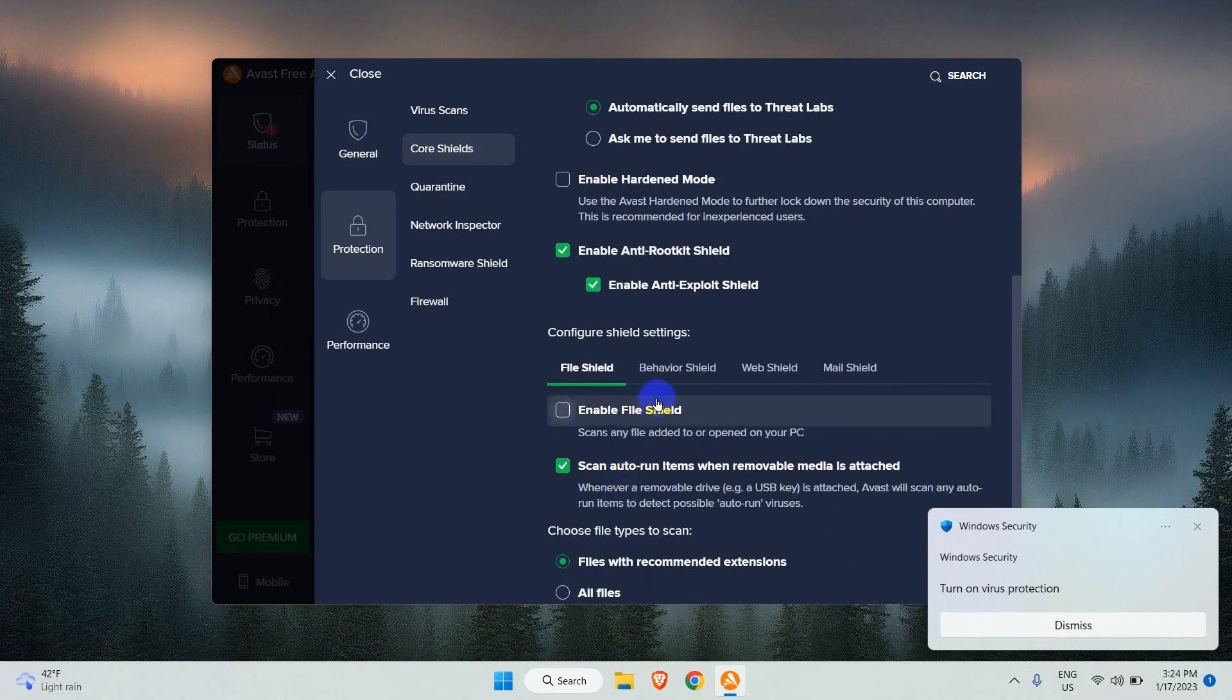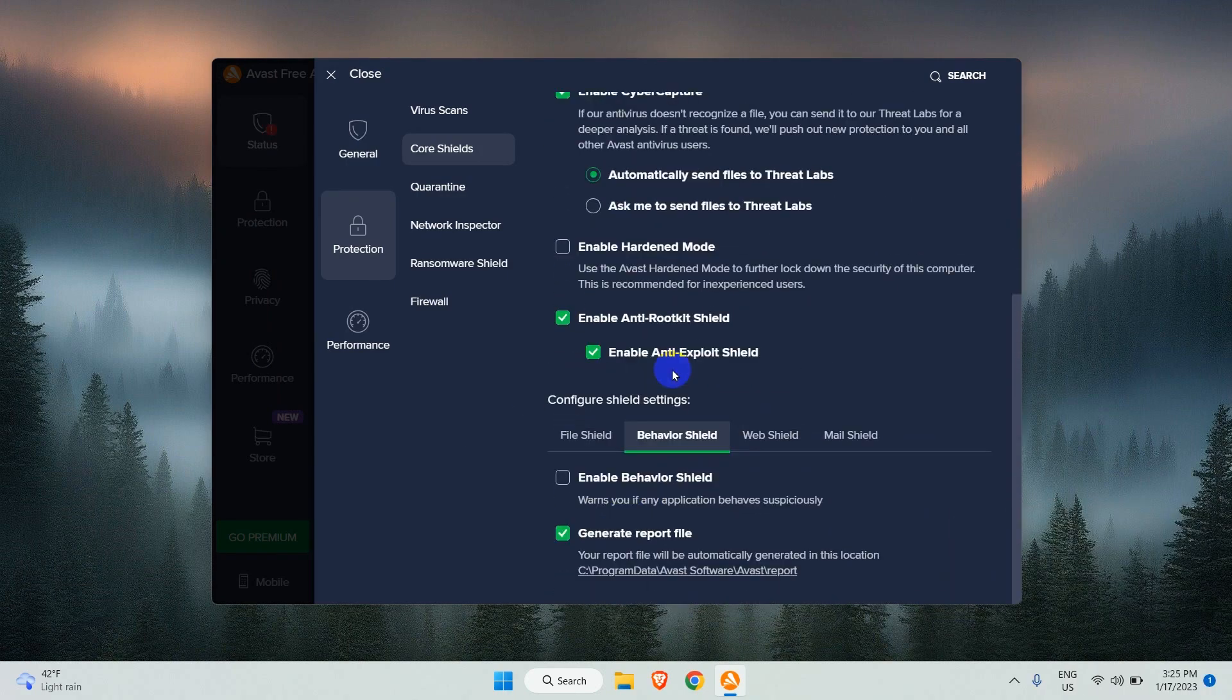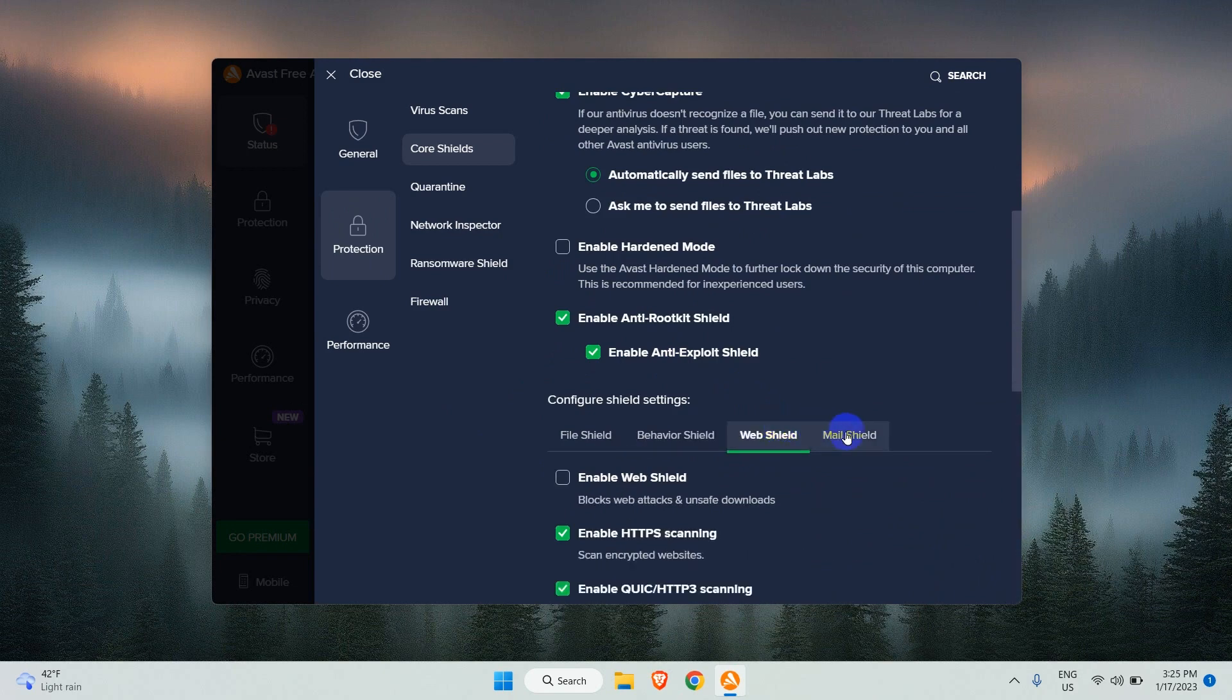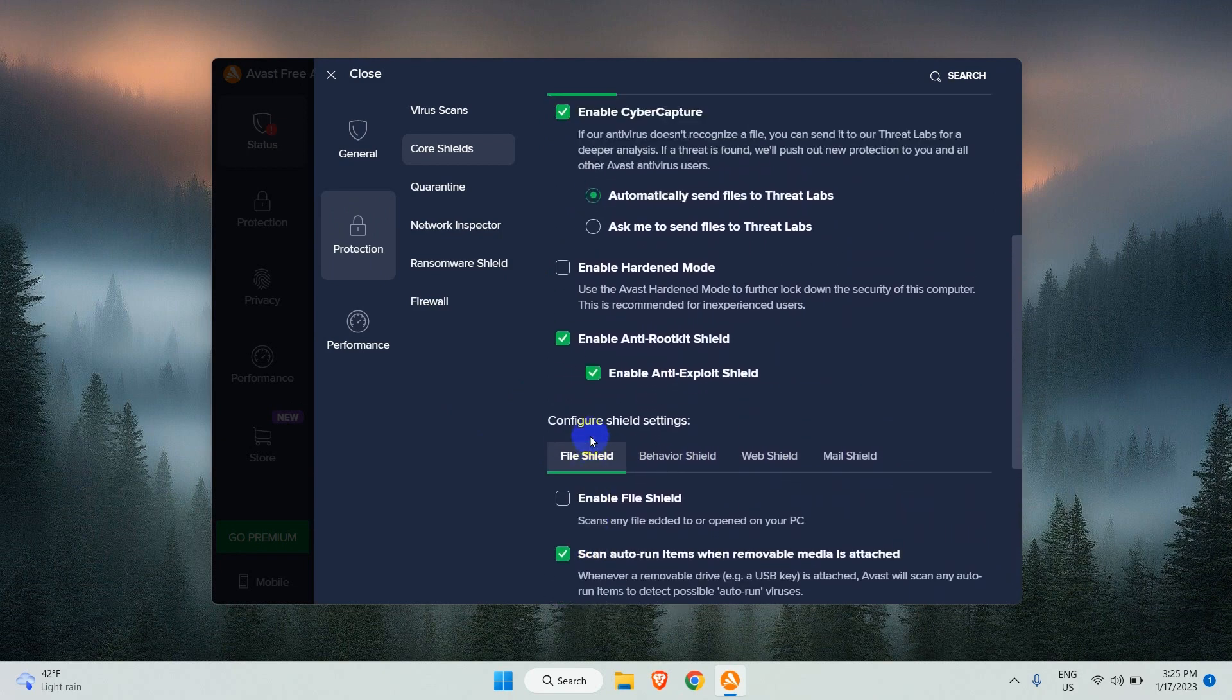And these four shields are disabled as well. Remember, your computer might be vulnerable while the antivirus is disabled.